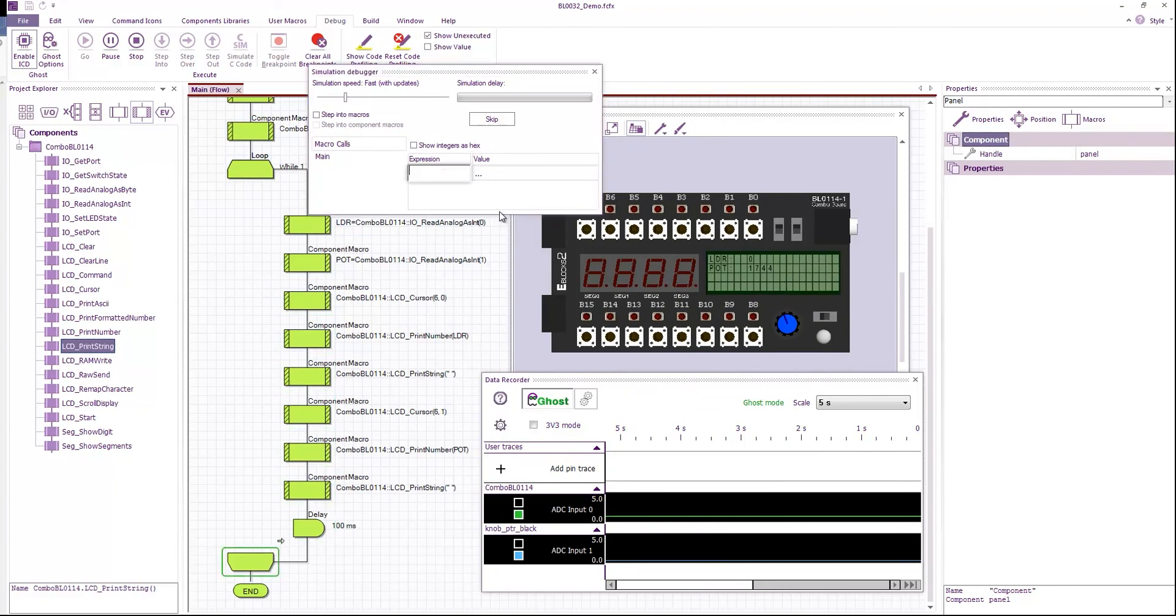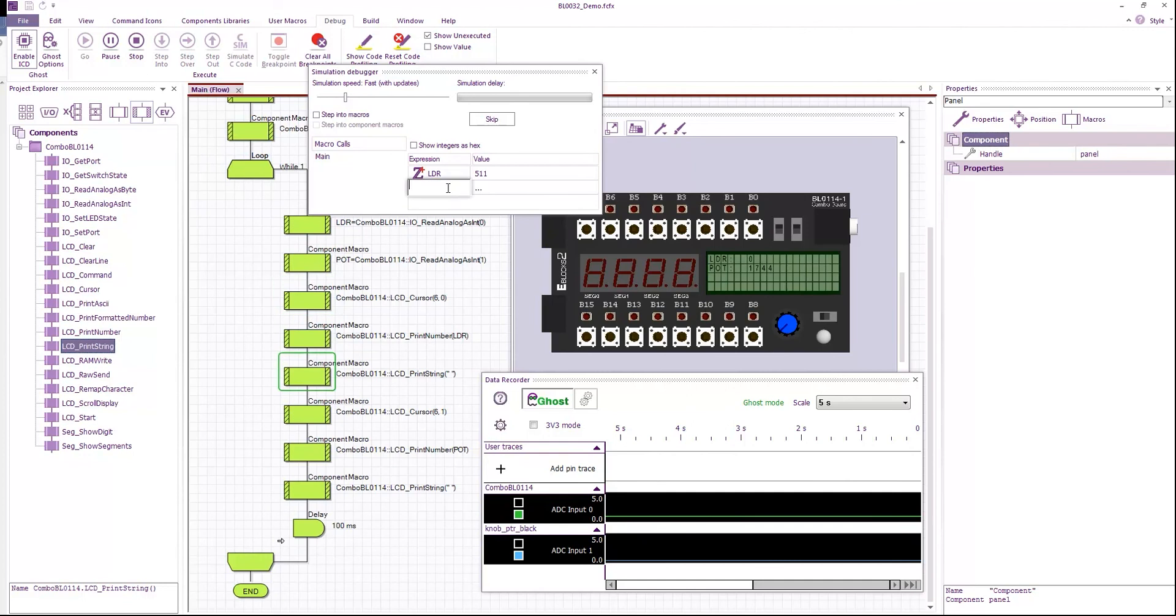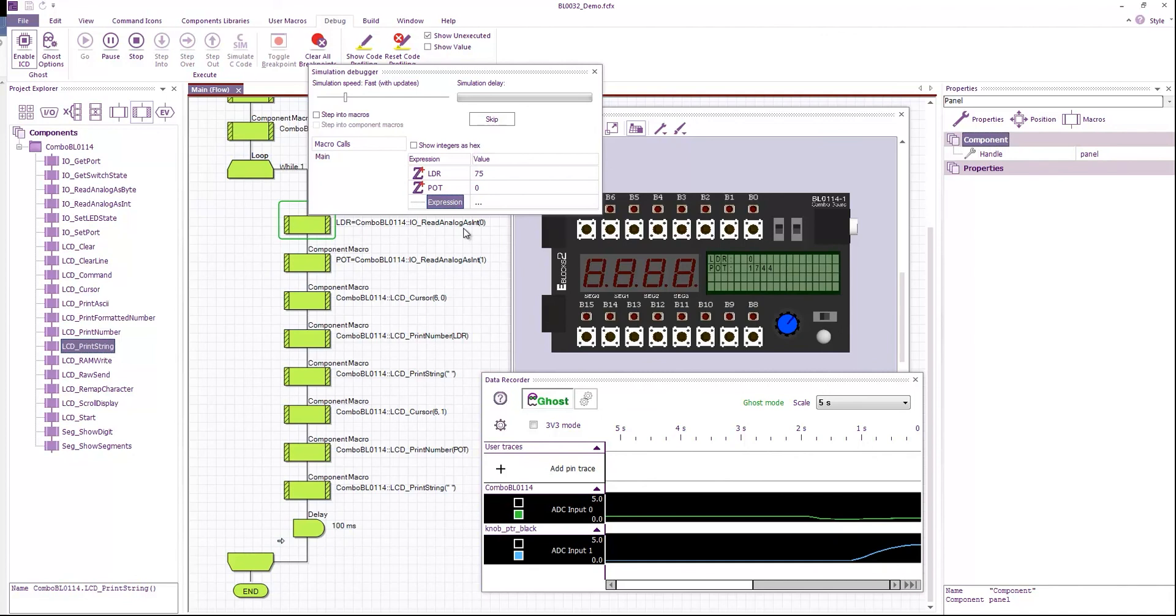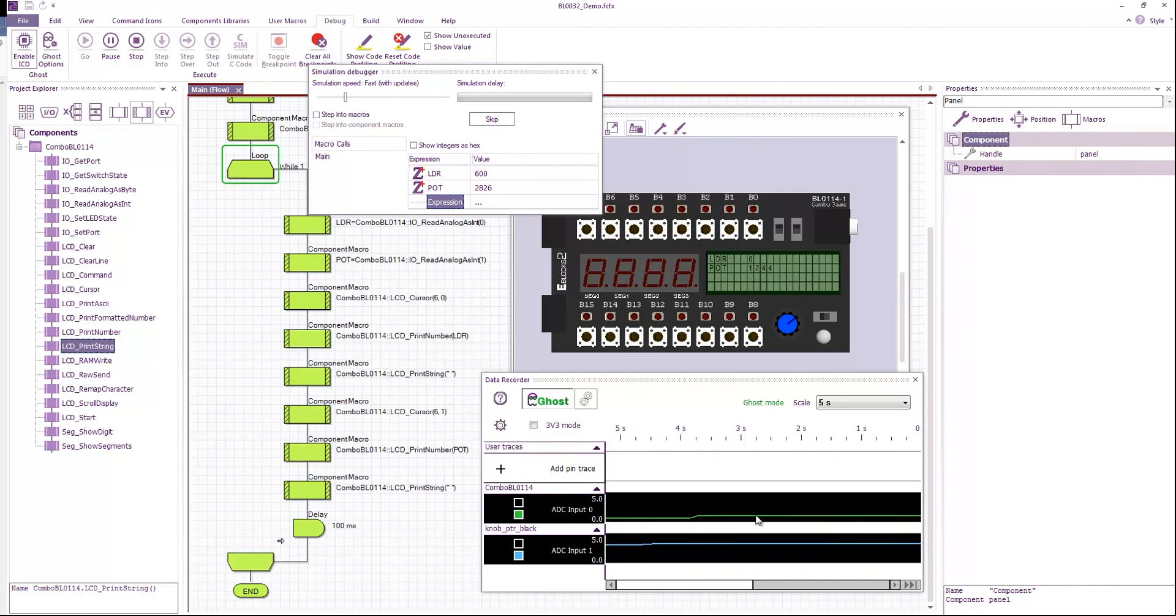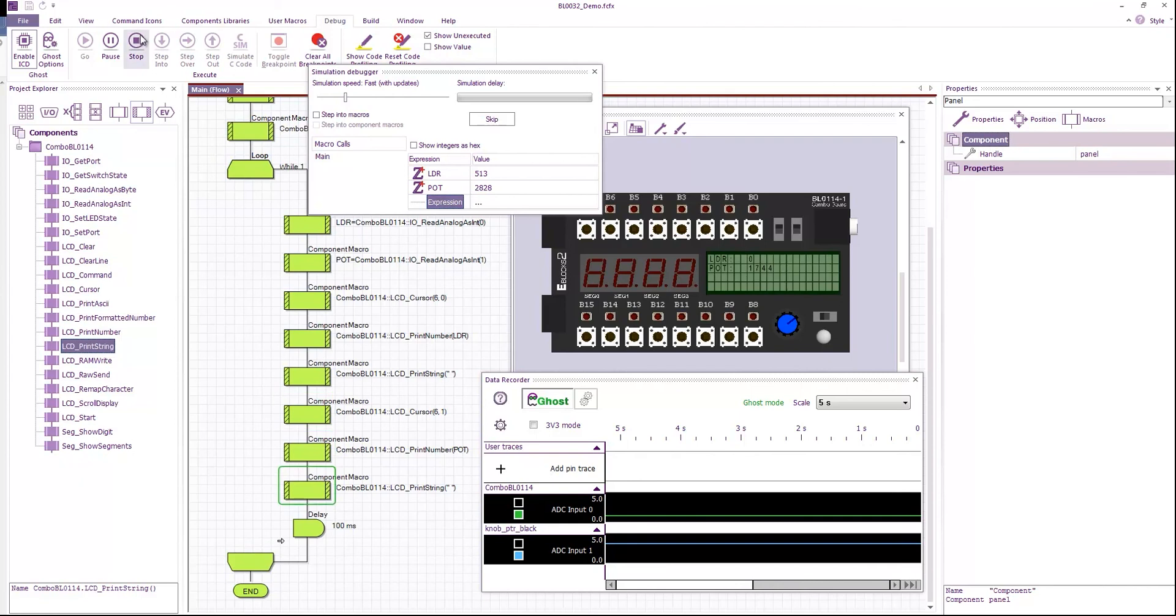LDR and pot variables. And as I change them on the hardware, you can see that the ICT is monitoring the values. And the ICD is monitoring the program execution and reading the variable values.